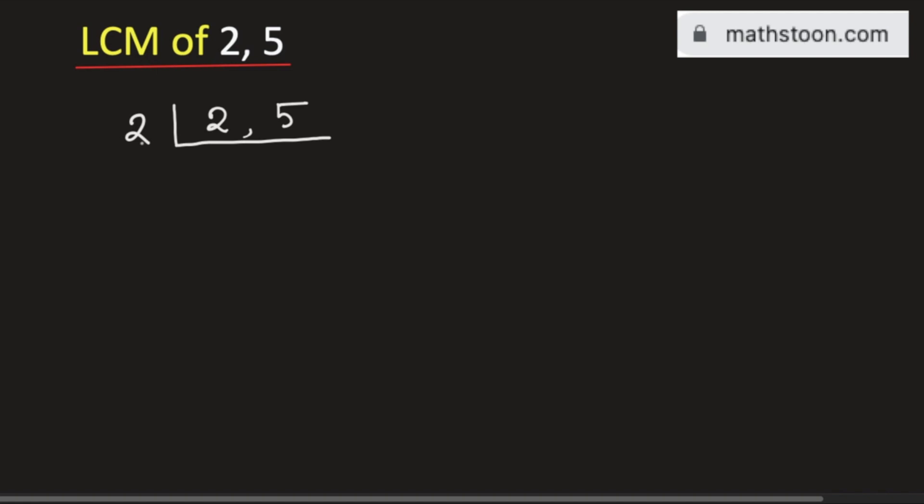2 divided by 2 is 1. As 5 is not divisible by 2, we will keep it same.